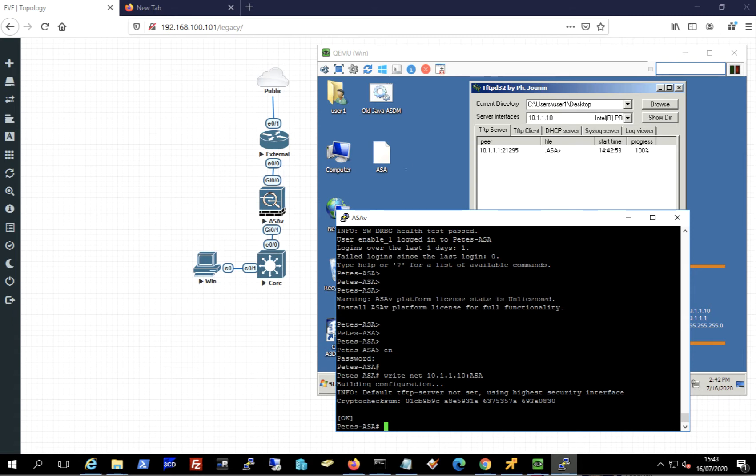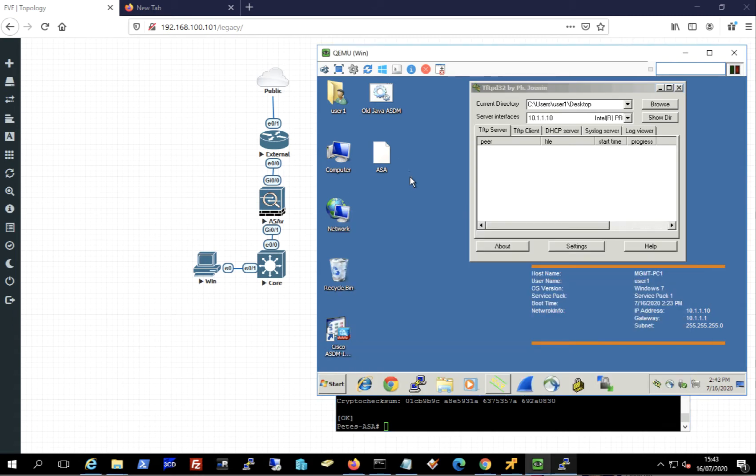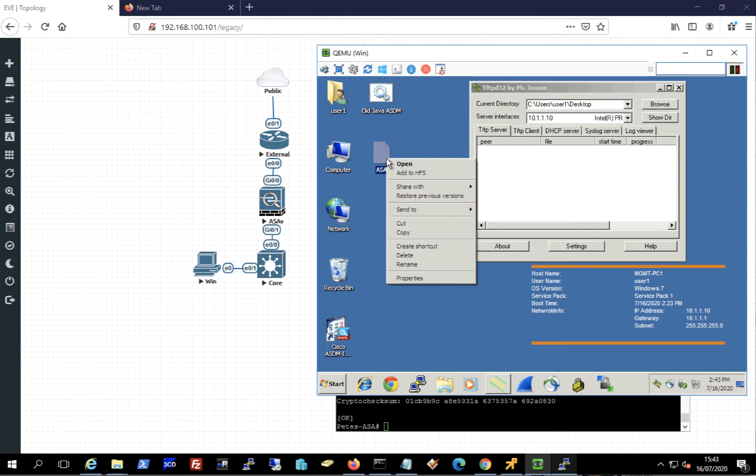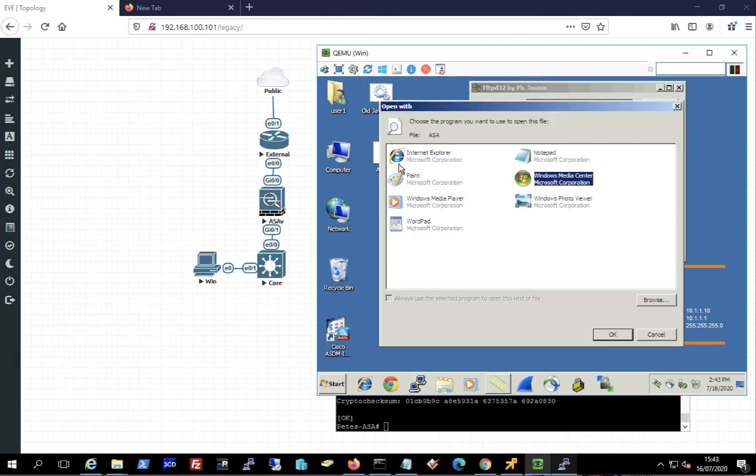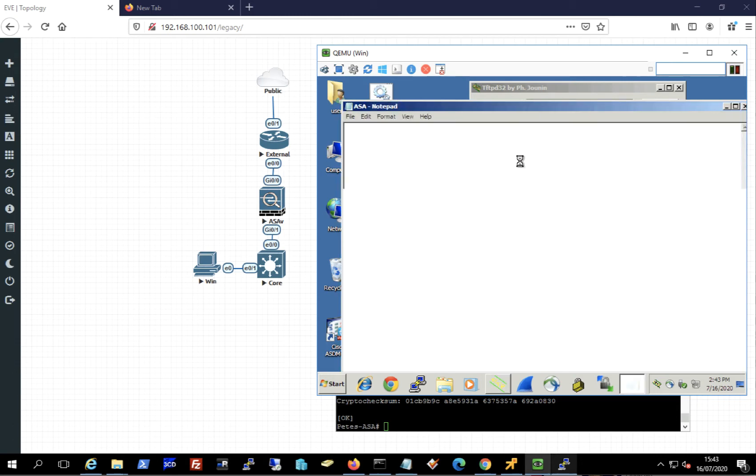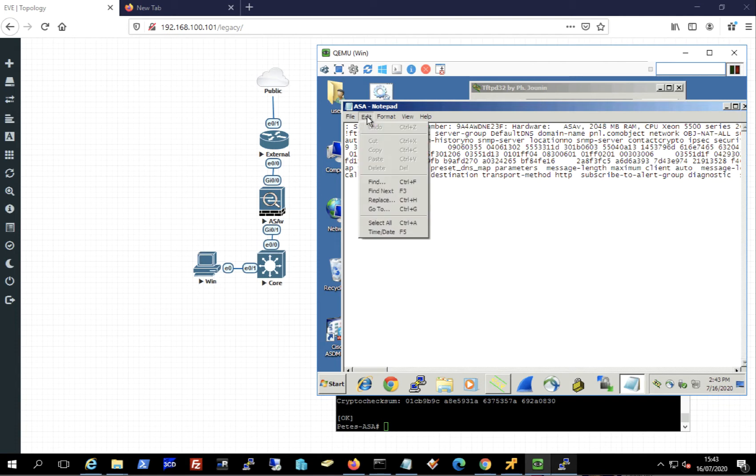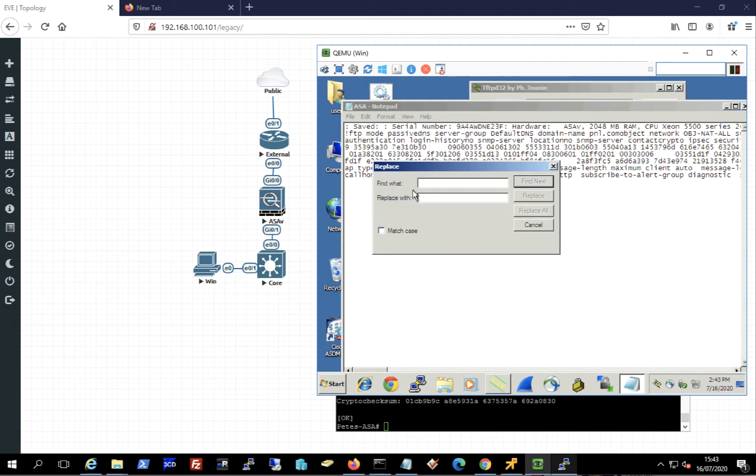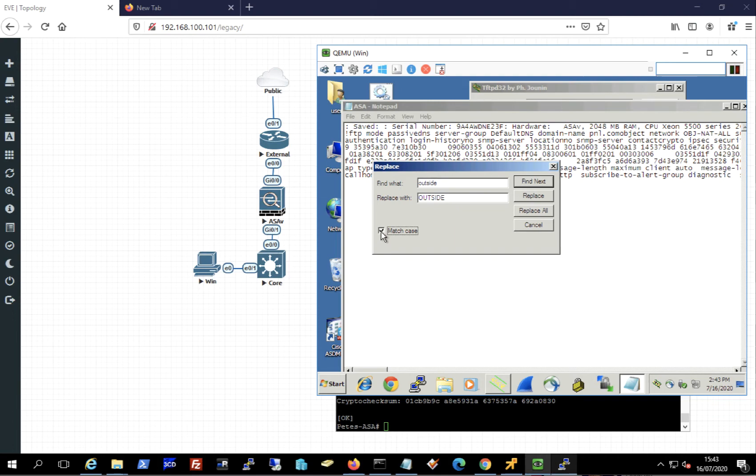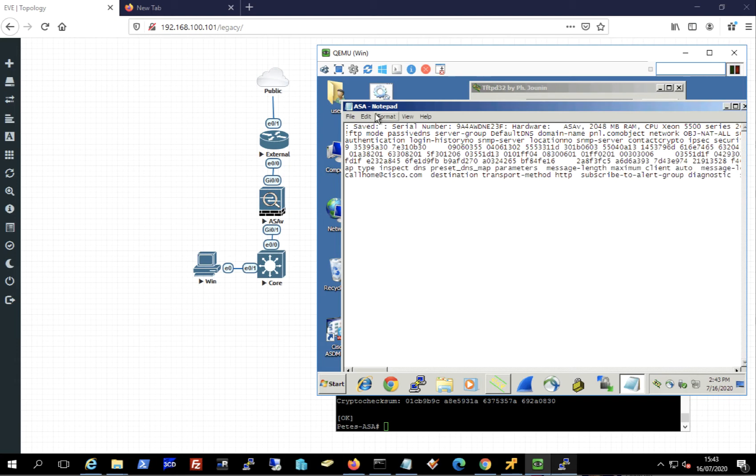So if I jump across onto my Windows machine and actually edit that file, I'm simply going to open it in Notepad. It doesn't look particularly pretty, but I'm going to do a find replace and I'm going to replace the interface name outside in lowercase with outside in uppercase. Don't forget to tick match case and replace all. I'm going to save the file.